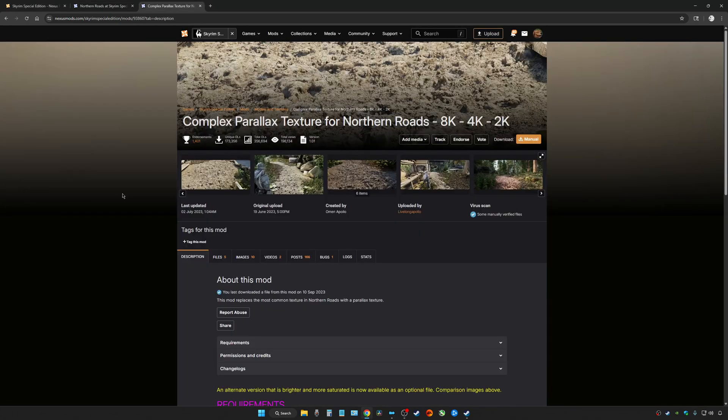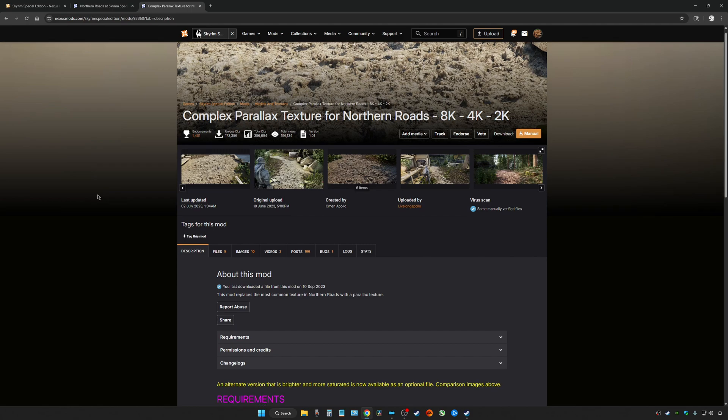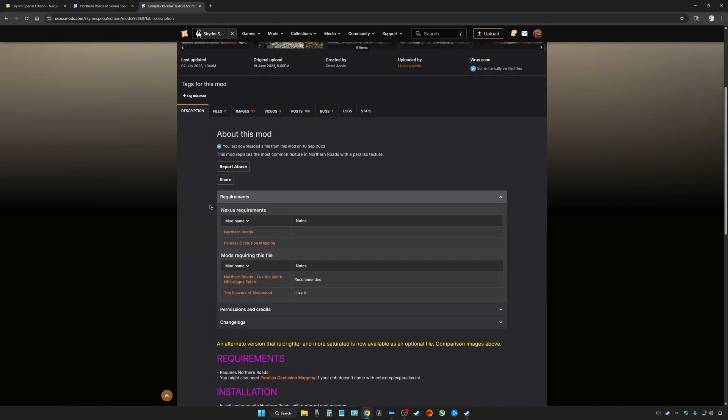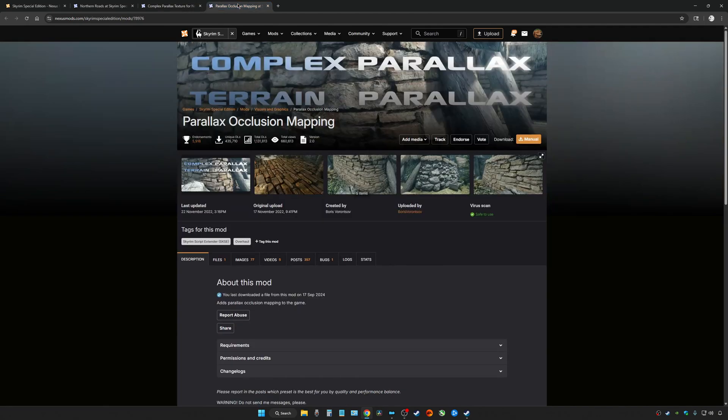Now go back to Skyrim SE Nexus and type in Complex Parallax, and it should pop up for Northern Roads. If we scroll down to the requirements, we can see that this mod requires parallax occlusion mapping. Well, guess what, everybody? Parallax occlusion mapping is now included in the latest ENB series.